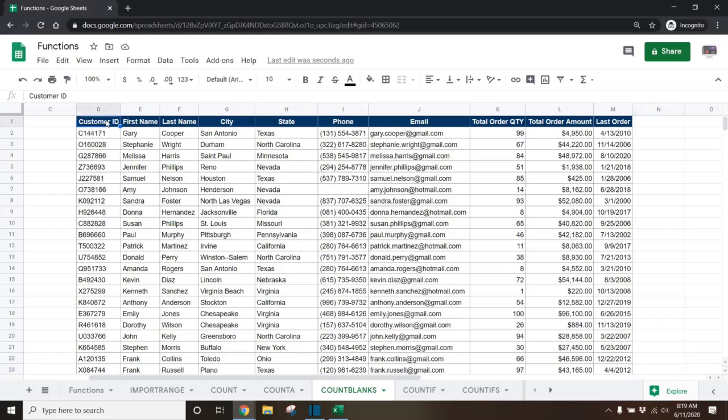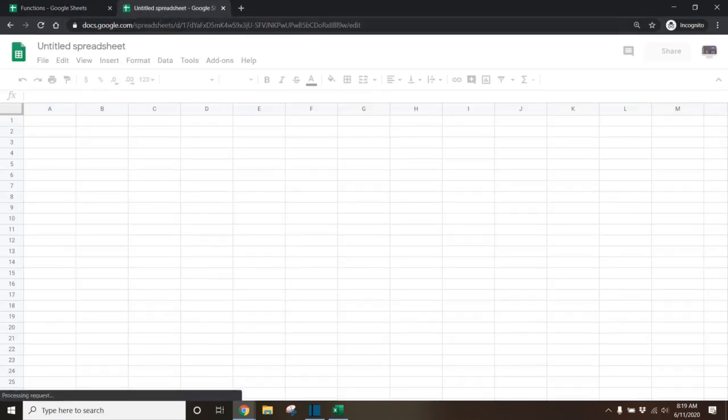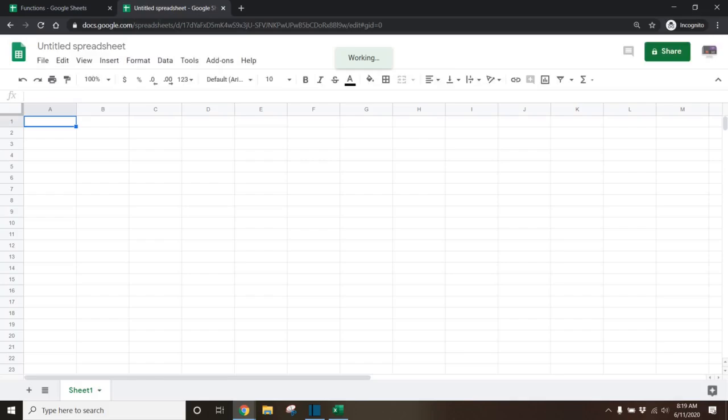Tip 1. You can quickly create a new Google Sheet by going to the address bar in your internet browser and typing sheets.new. Press enter and a new Google Sheet will be created.